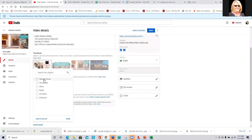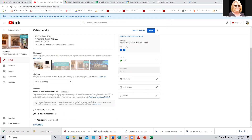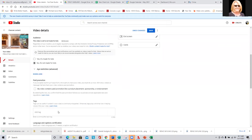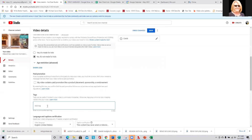Make sure you have it in your 'My Listings' playlist or whatever you're calling it. Make sure you say no, it's not made for kids. And make sure you have all your tags in here — your keyword tags.